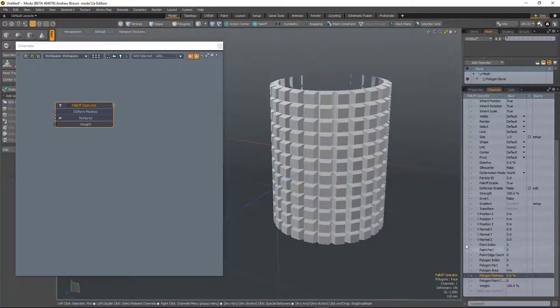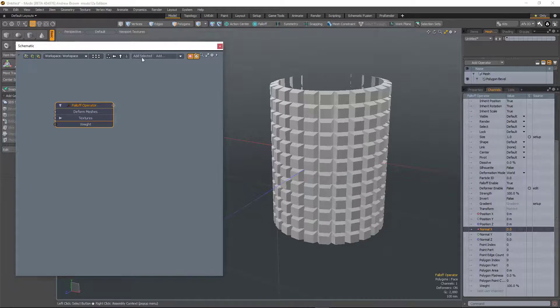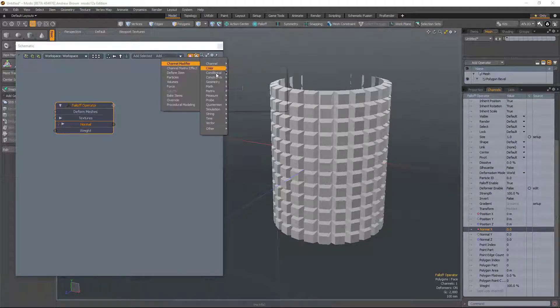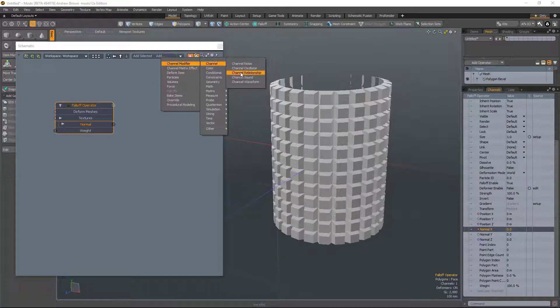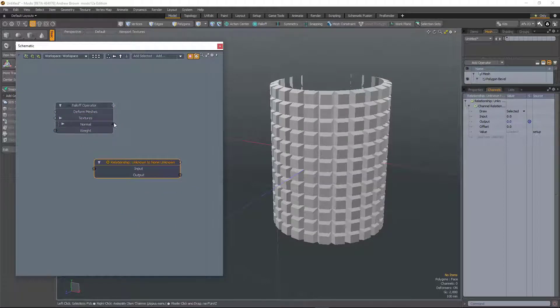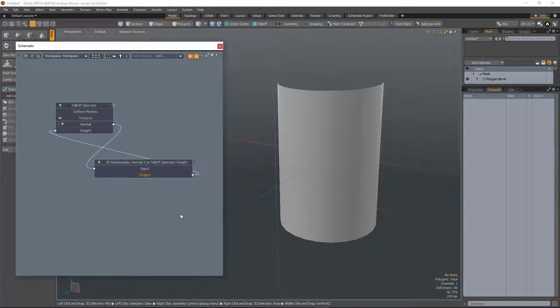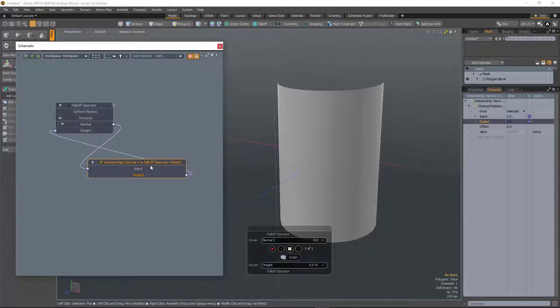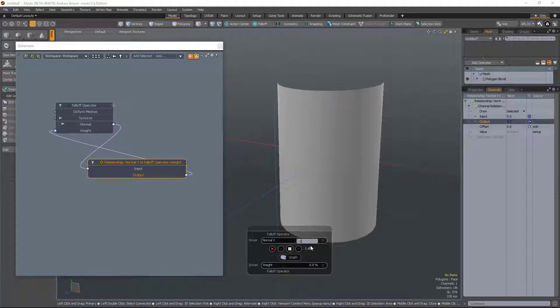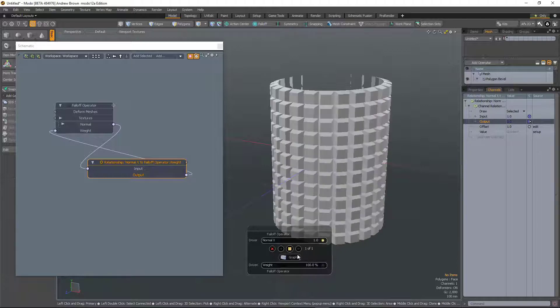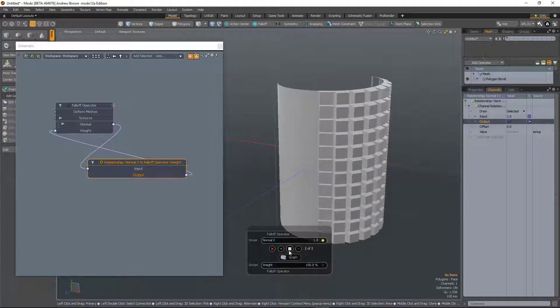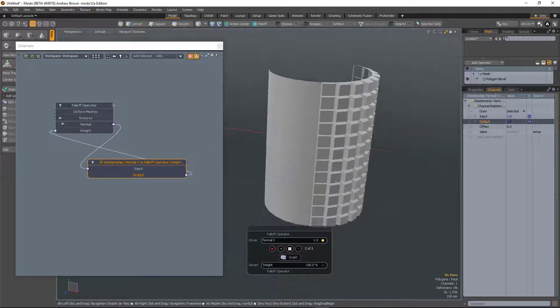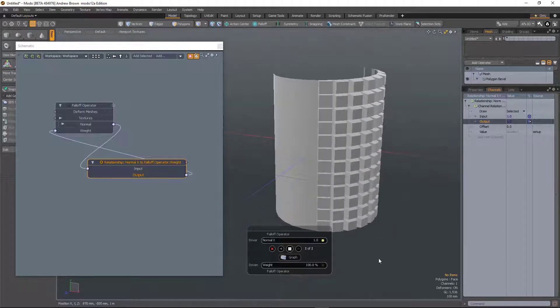So what I'll do here in this really simple example, just take the normal x. I'll add that in. And then we can rig it up. So let's bring in a channel relationship. We'll take normal x and feed that into the weight of the falloff, which is how much it's going to be affected. And then we'll just define the relationships of the normal to one and the weight to 100. And as soon as I key it, you can see now it's only beveling based on the normal x direction of the object.